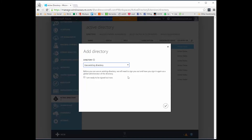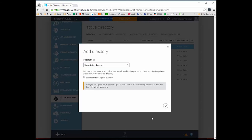What's going to happen is it will prompt you with a message saying it's going to log you out and then prompt you to log in using a global administrator account for the Azure AD directory you want to get access to. So effectively, I have to have the administrative credentials for another Azure AD directory in order to add my current user to that directory. I'm going to say I'm ready to be signed out — it says you have to sign in as a global admin of the directory you want to add. So I want to sign in as a global administrator of my CSP Azure AD account, otherwise known as the admin account I log into with Partner Center.